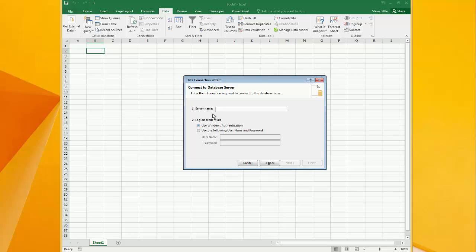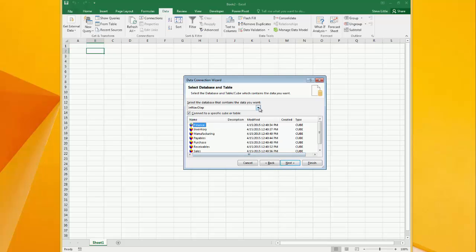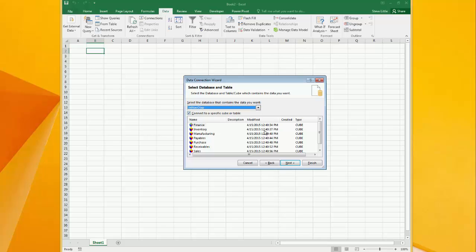Enter the name of the server that the cube is on and also your login credentials. Click next. Now choose the database that you want to connect to and choose the cube that you wish to connect to.